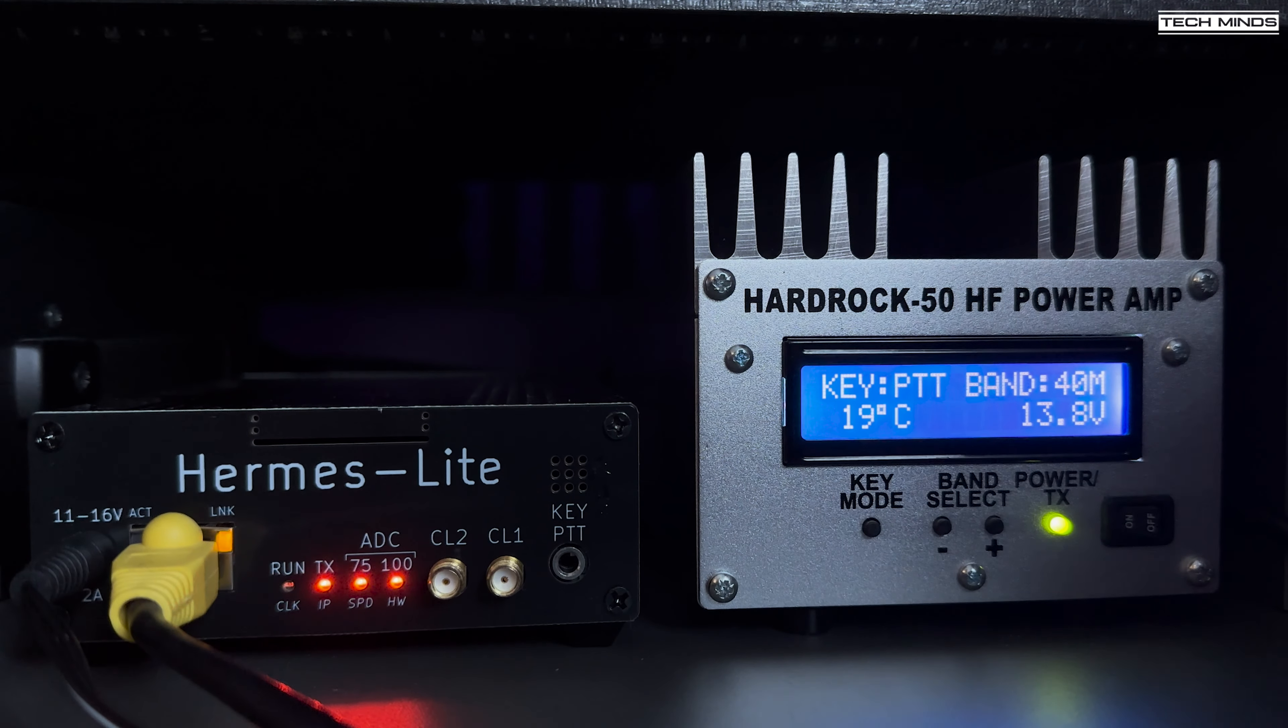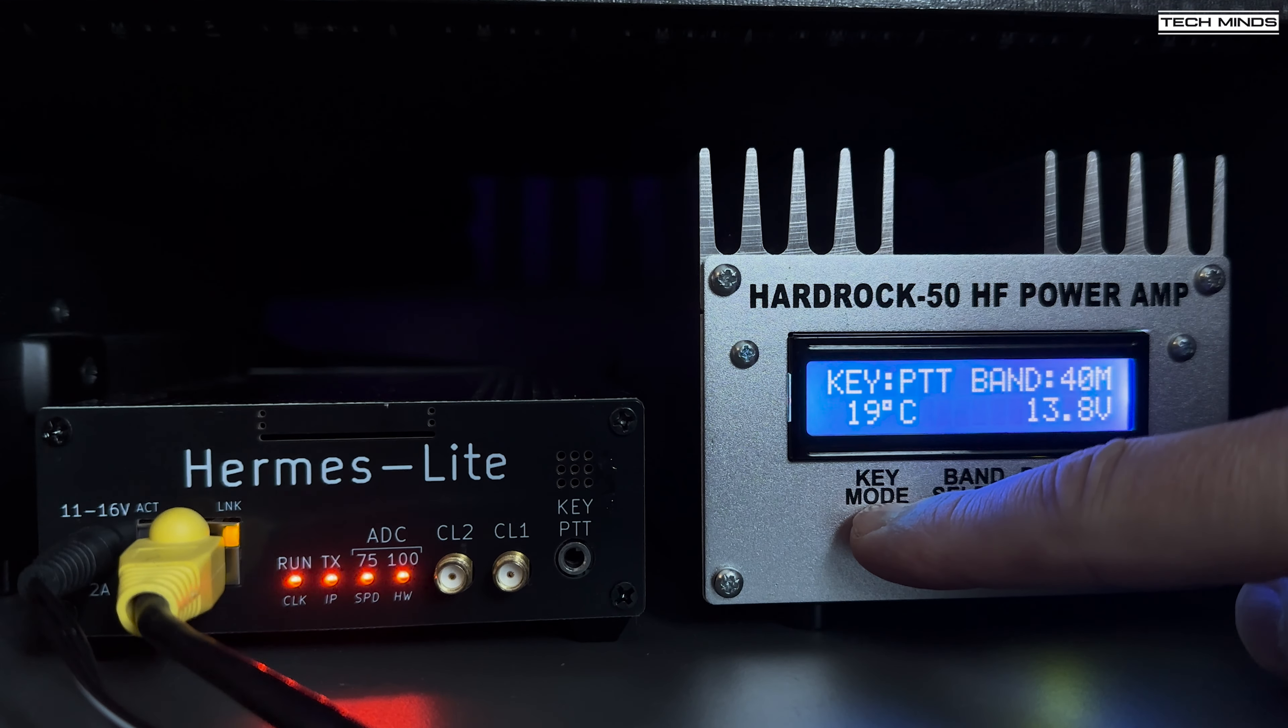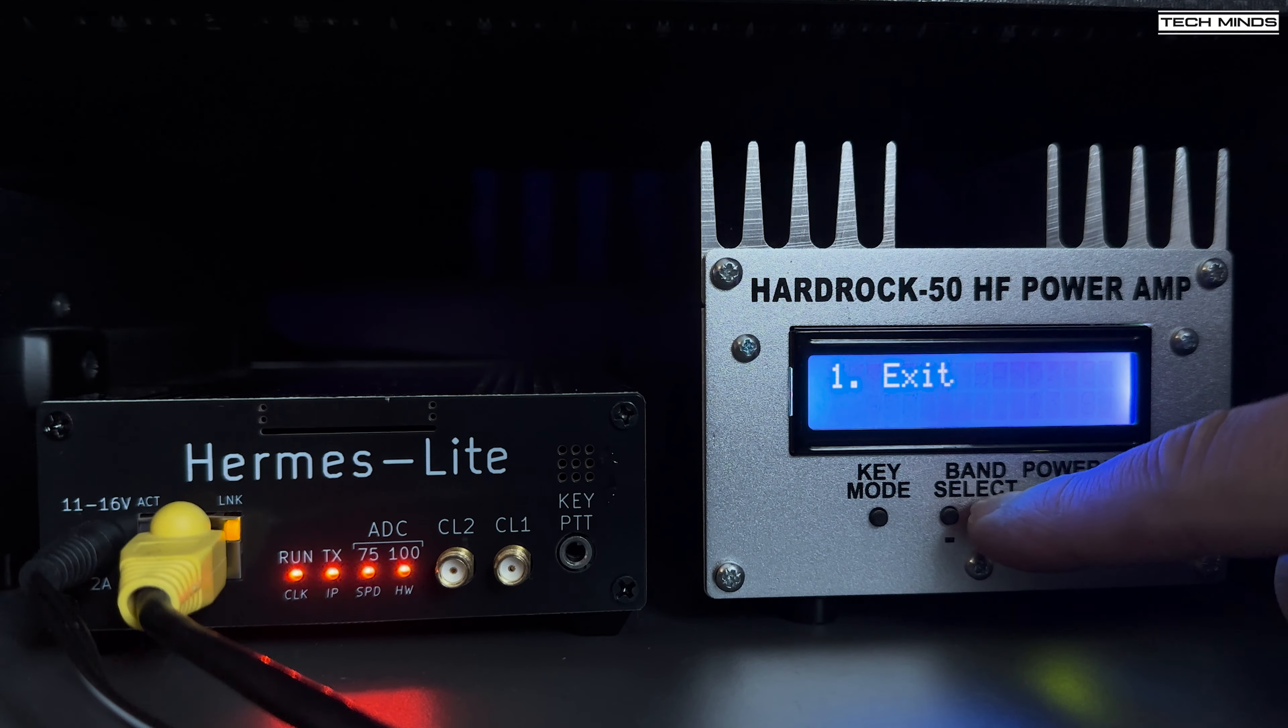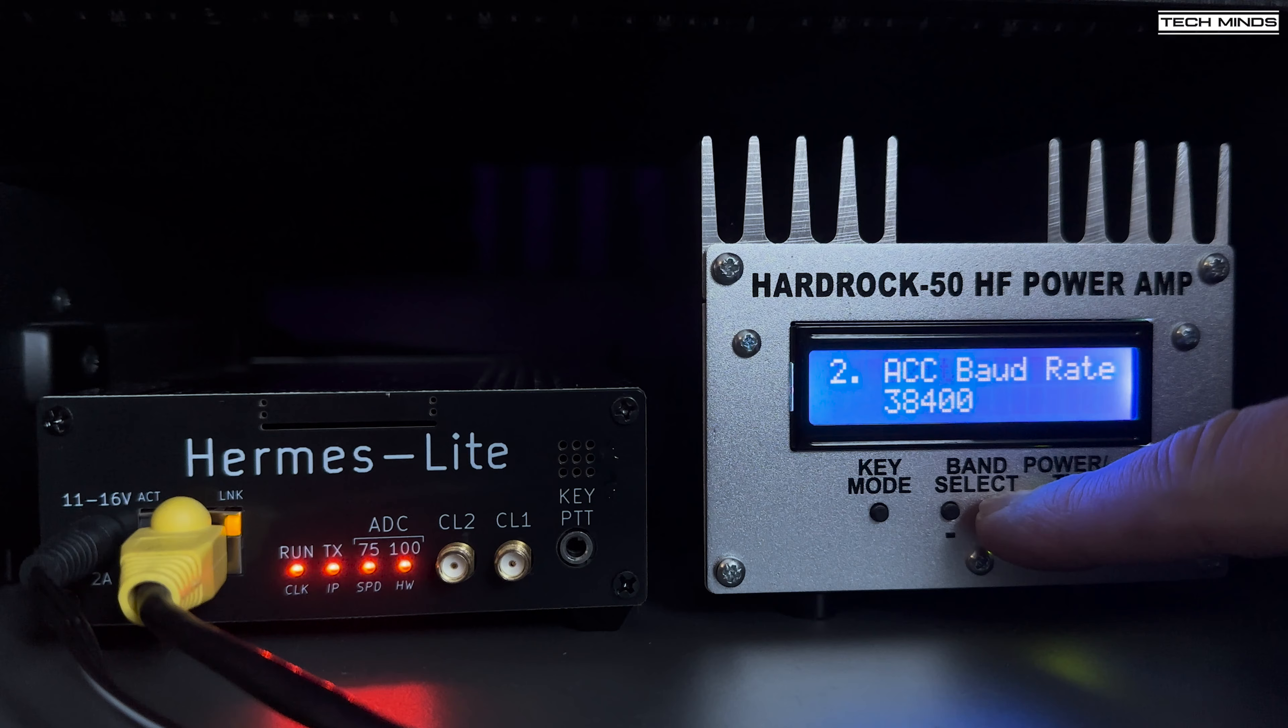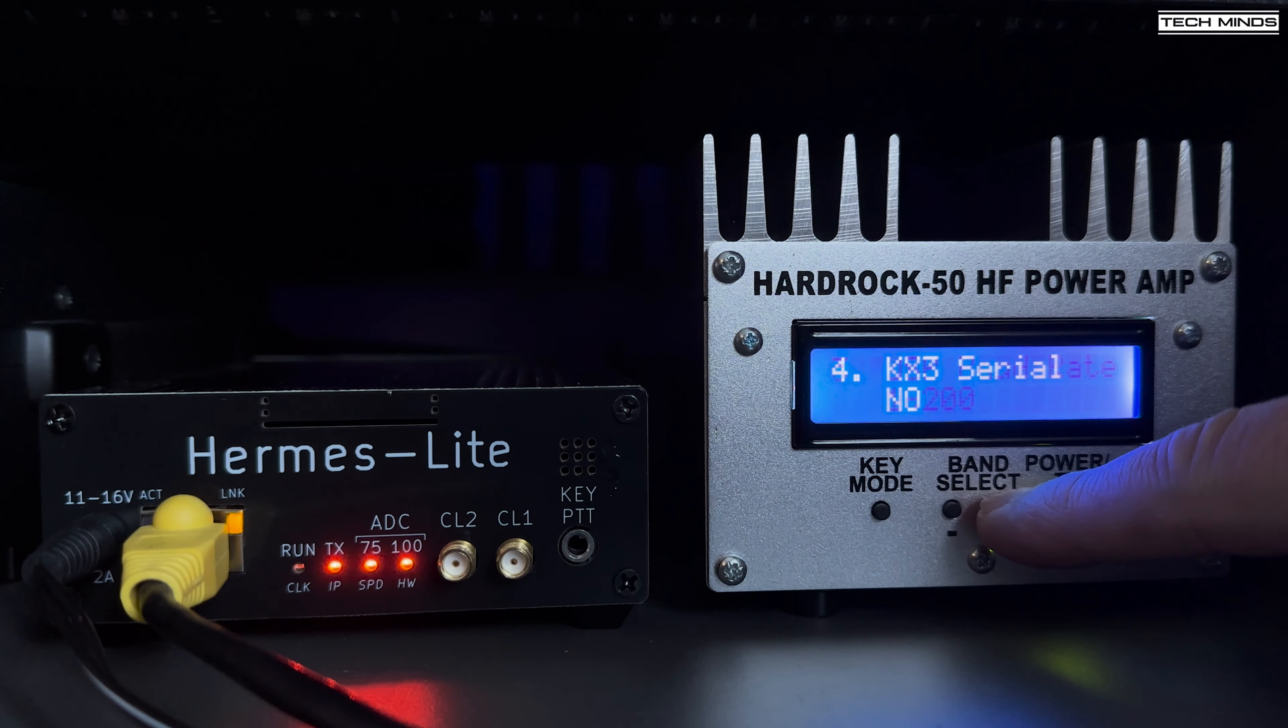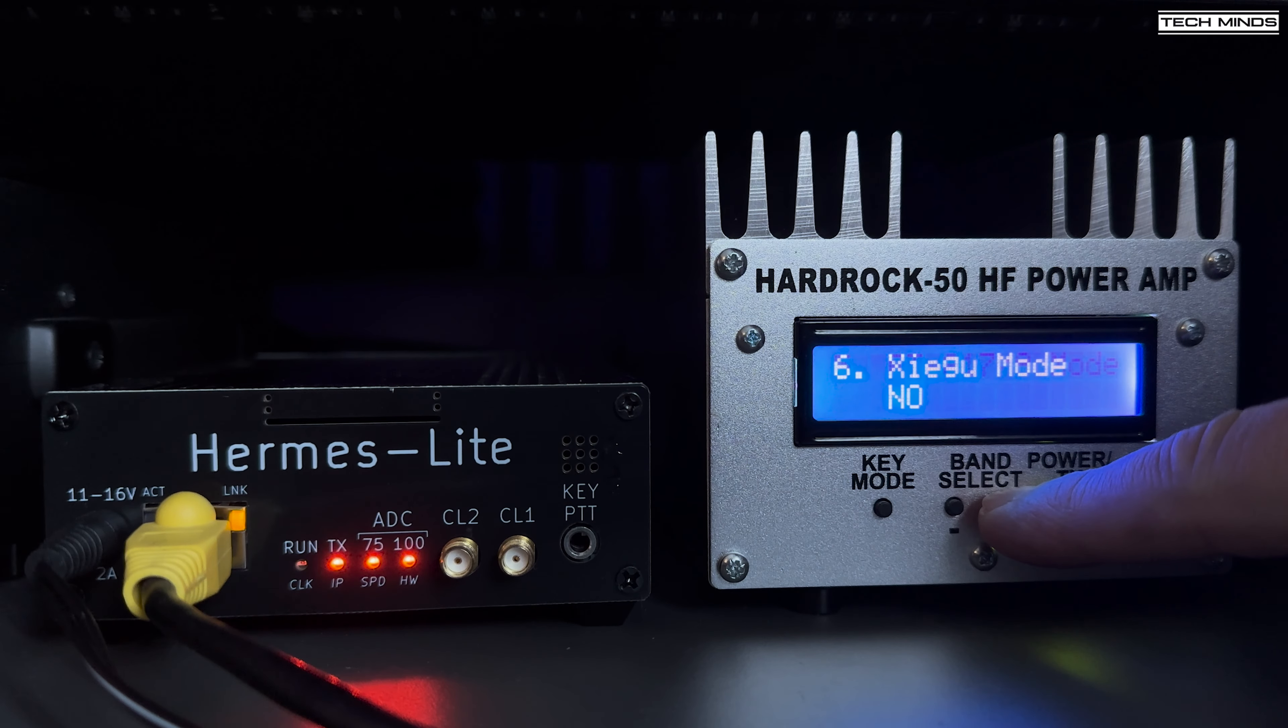Hi and welcome back to another TechMinds video. When it comes to amplifying your ham radio transmission from your low power transceiver, an amplifier will be needed.